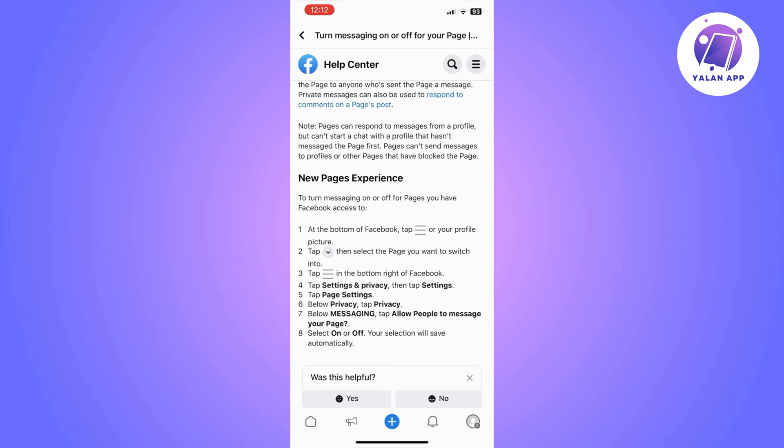Once you tap on that, you can turn that on or off. You will need to select the off option, and once you do that, the message button is not going to be on your page anymore. So basically this is how to remove the message button on Facebook.